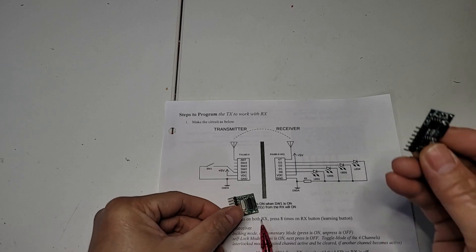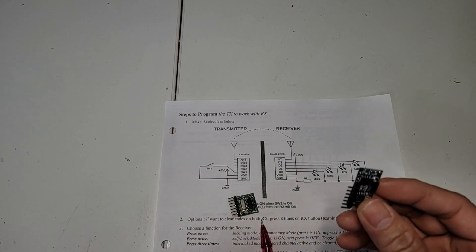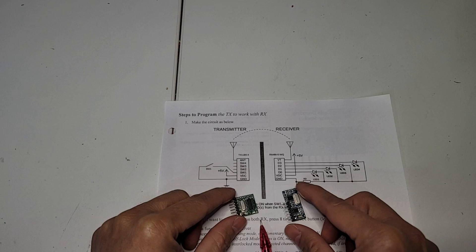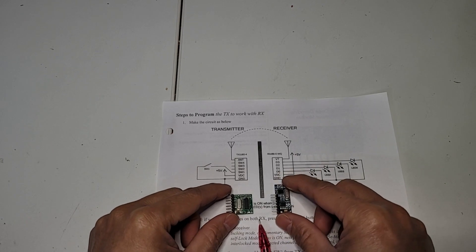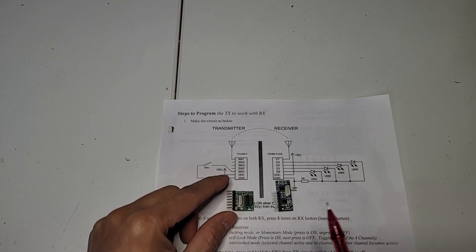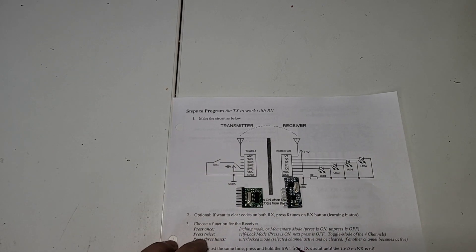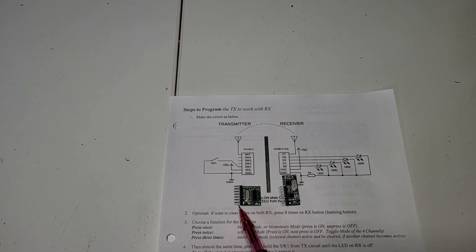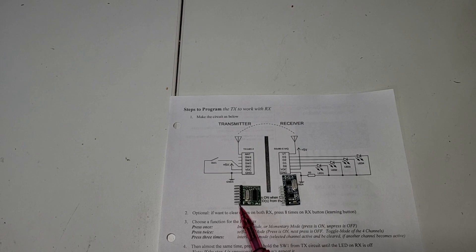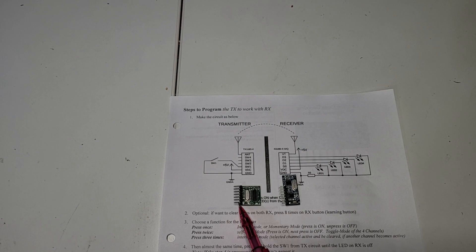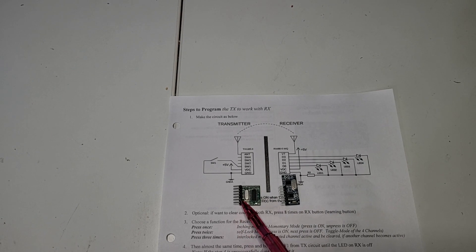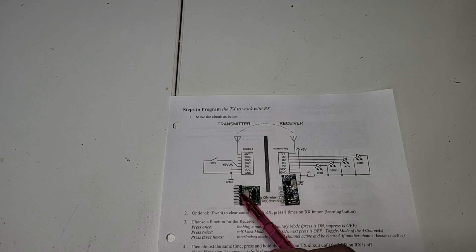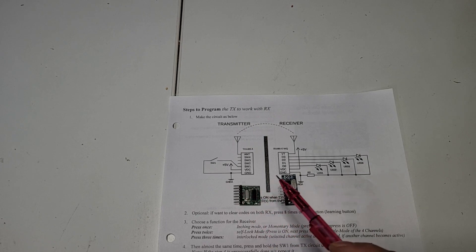And then this one is TX 480 and the pinout is: this one is ground and the power, channel 1, channel 2, channel 3, and channel 4.